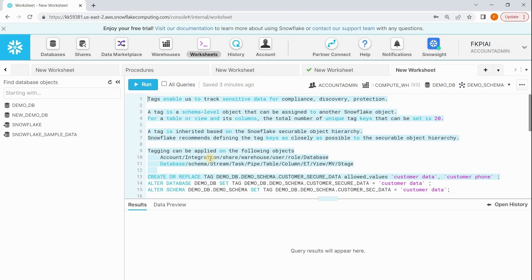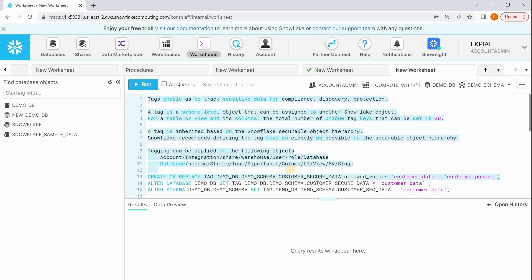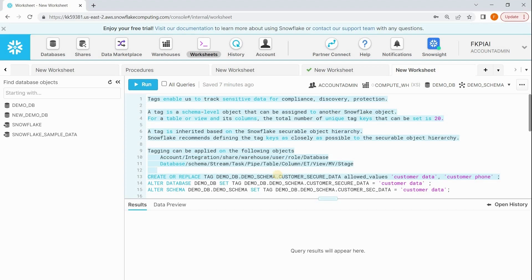We frequently use tags to find columns which exactly hold customer sensitive data. Tags are not only useful to track sensitive data in your databases; they can be used for various purposes like resource usage calculations. But in my example, I am taking customer sensitive data for tracking. What does a tag contain? A tag contains a name. Every tag will have a name, and each tag can contain one or more possible values. For example, my tag name is customer_secure_data and it has values like customer first name, last name, phone, email, etc.